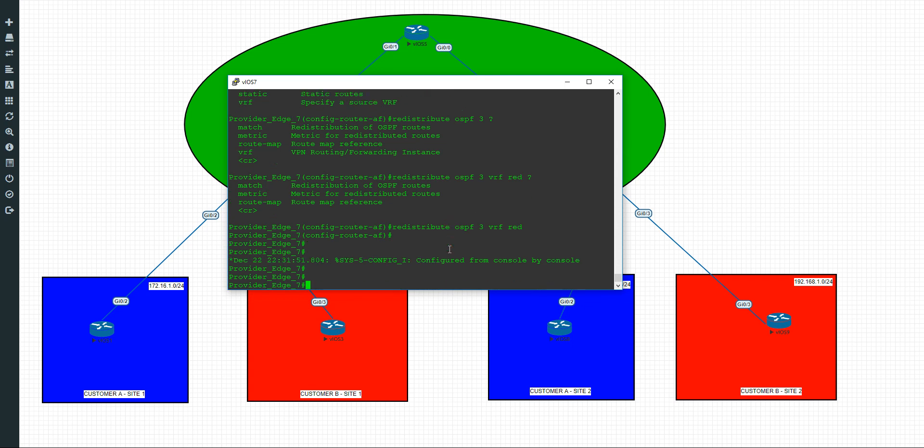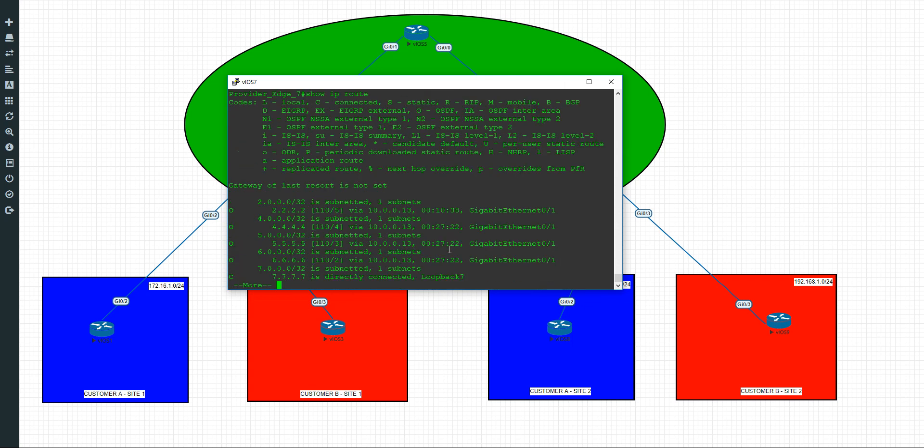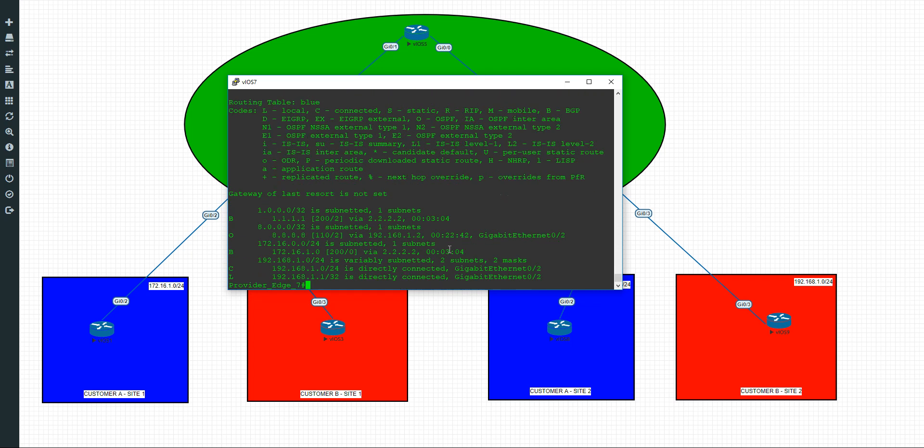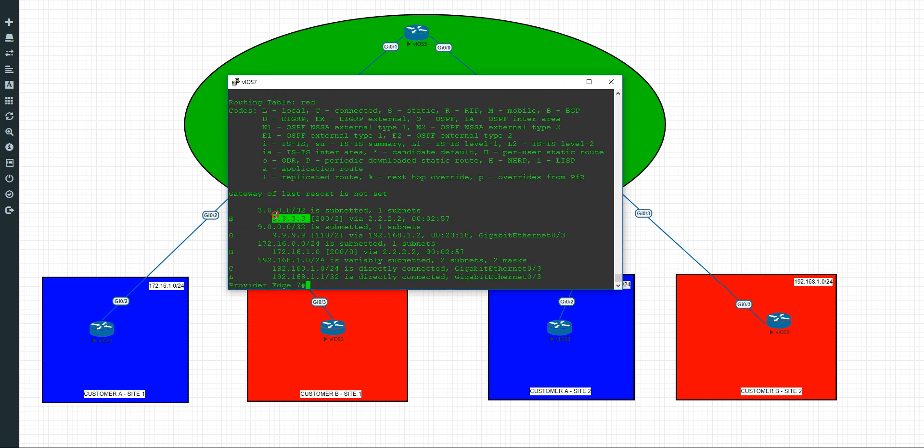And similarly, if we go to number 7 and we do show IP route, again, just the internal core here. We do show IP route VRF blue. We can see that. We've got the 1 here via BGP, which is here. And show IP route VRF red. We have all the 3s here. BGP learned.